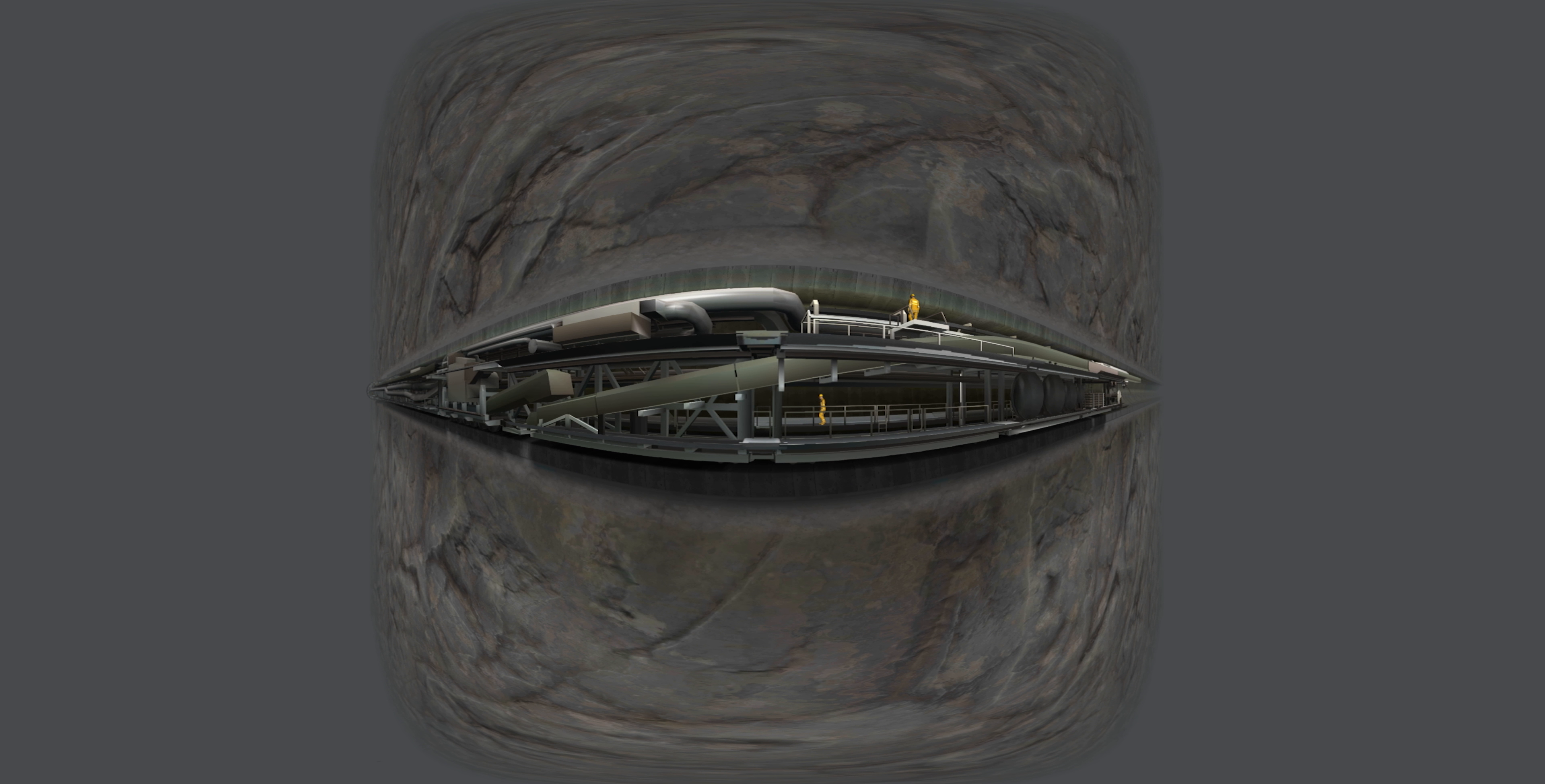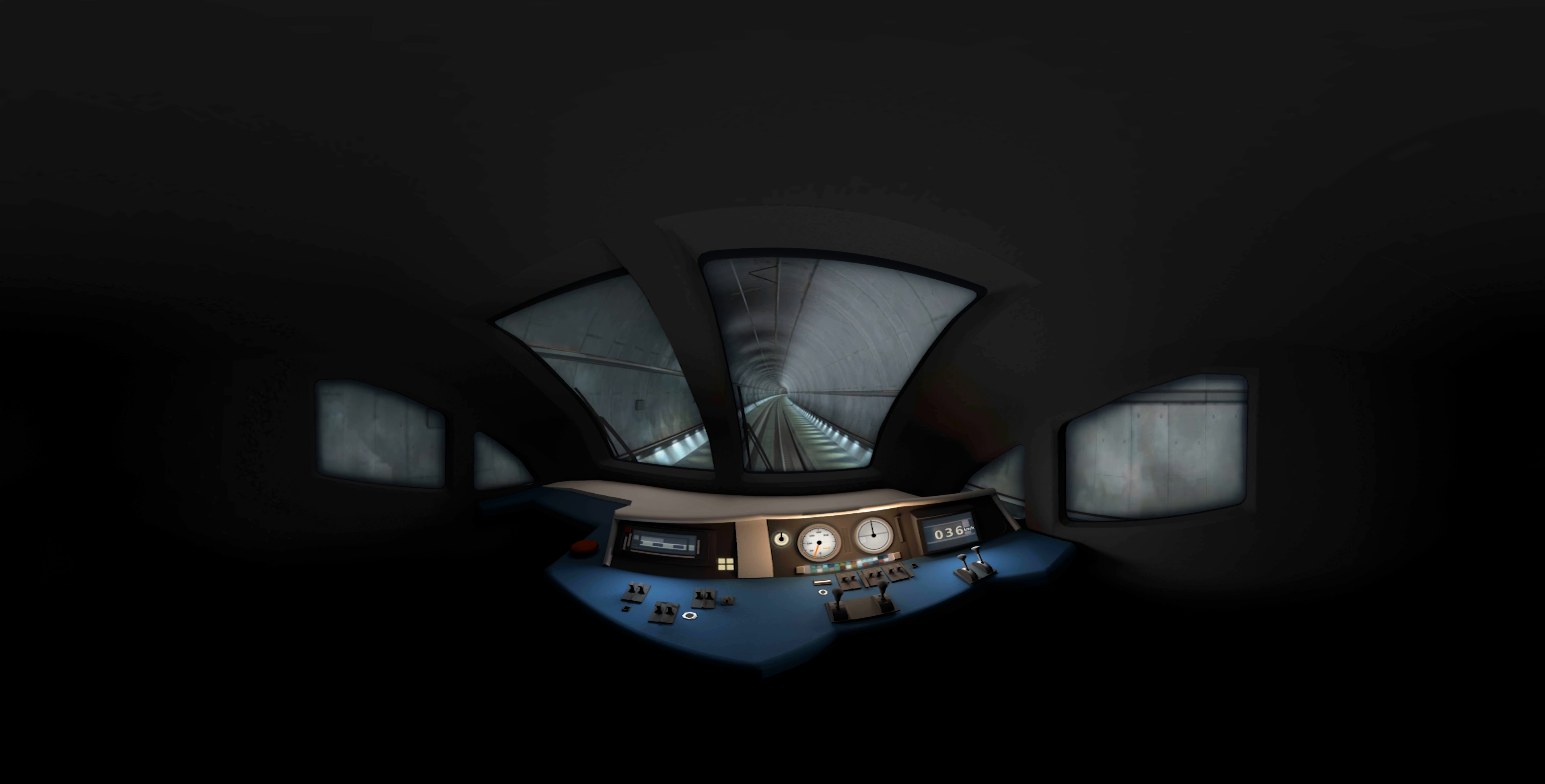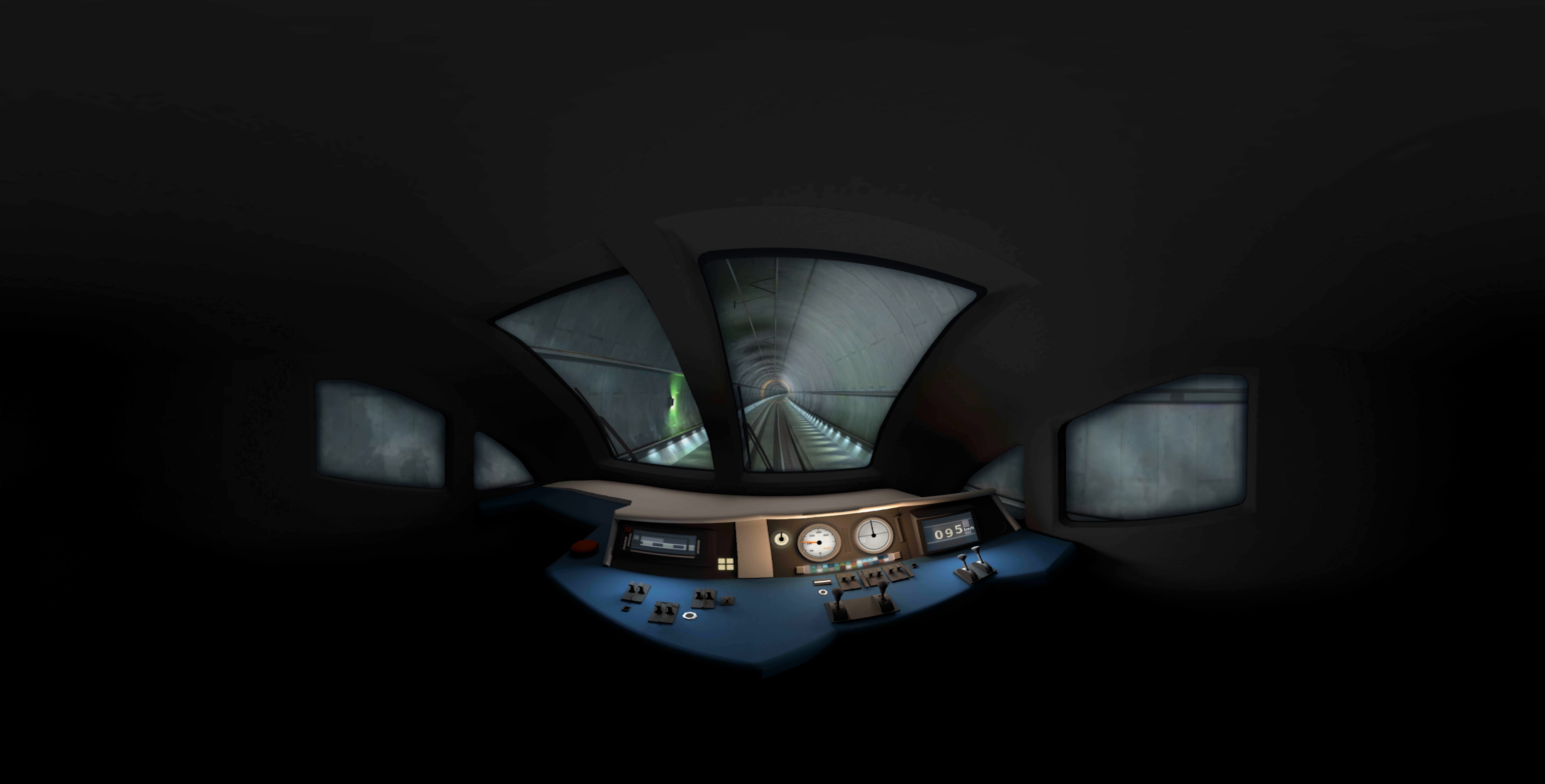Finally, we will travel through the completed tunnel. You are now traveling through the Brenner base tunnel. As you can see, the train accelerates to 250 kilometers an hour. In a few years, it will be possible to travel from Fortetze to Innsbruck in about 15 minutes.